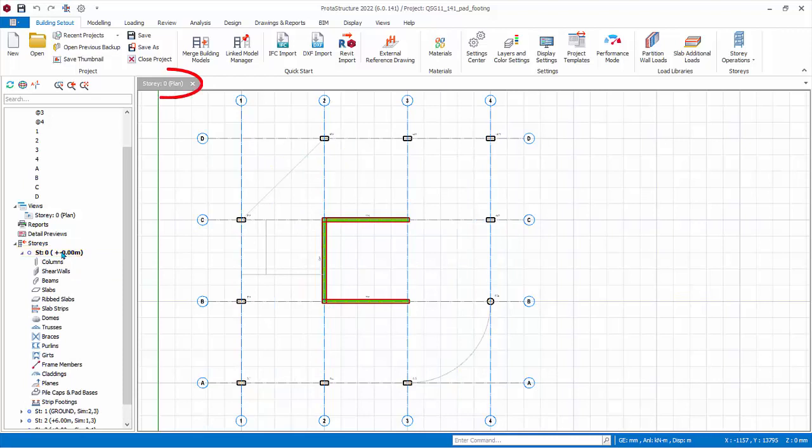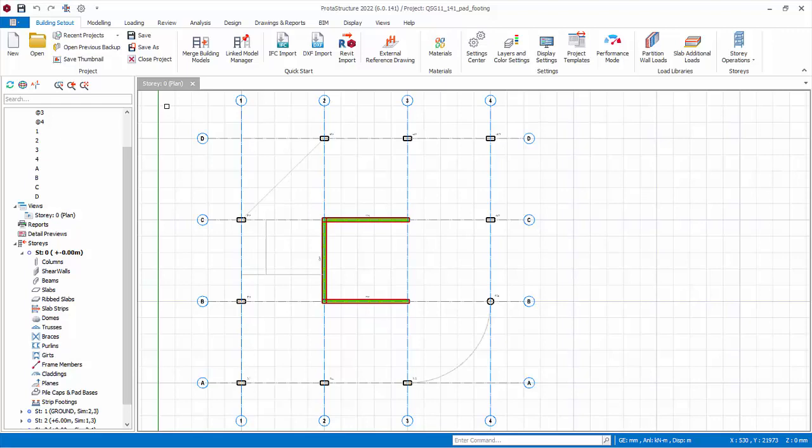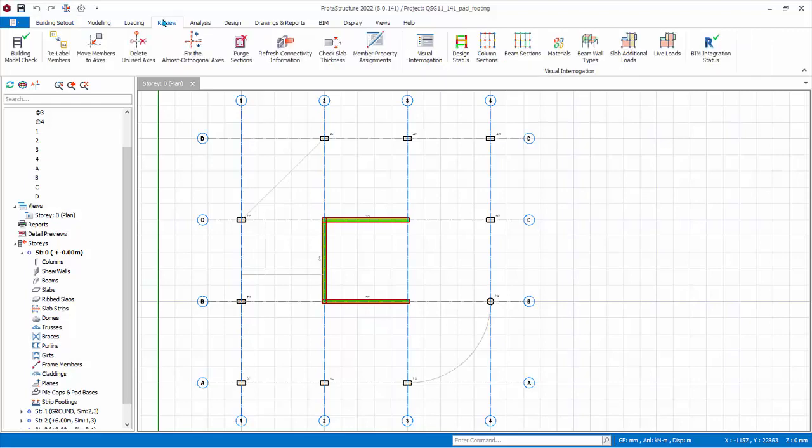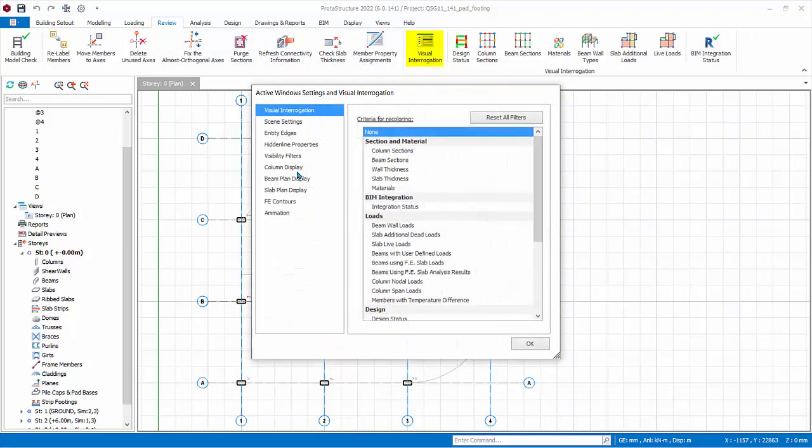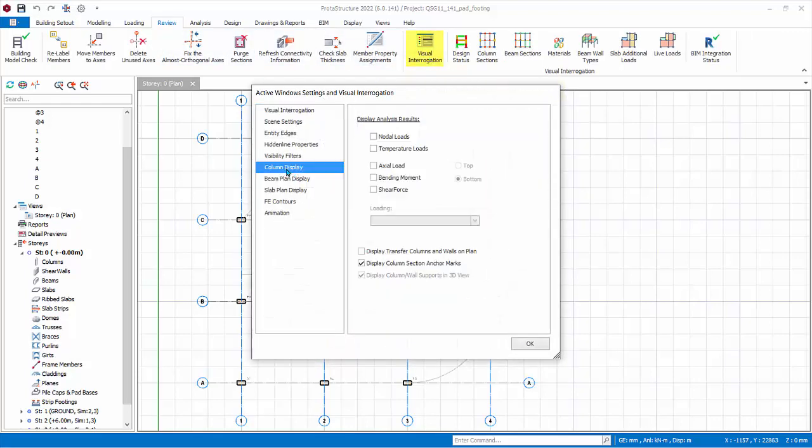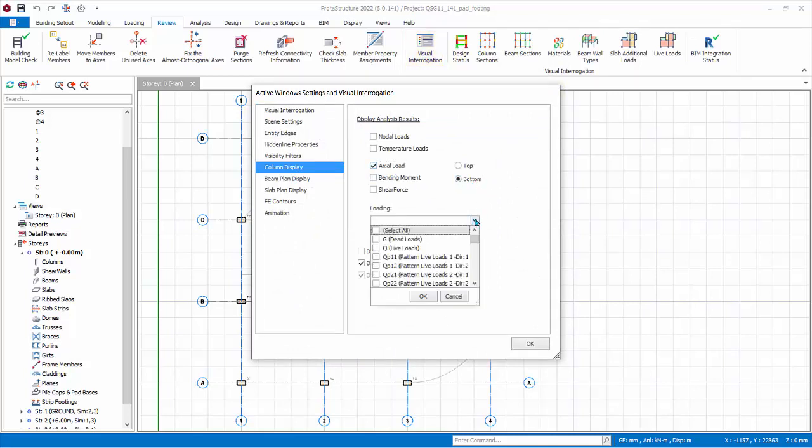Effectively, we are now looking at the column and wall stump below ground level. You would find it helpful to display column forces on the plan view. Go to Review tab, Visual Interrogation, Column Plan Display, check Axial Loads, check Bottom.